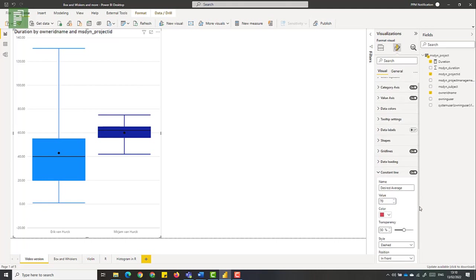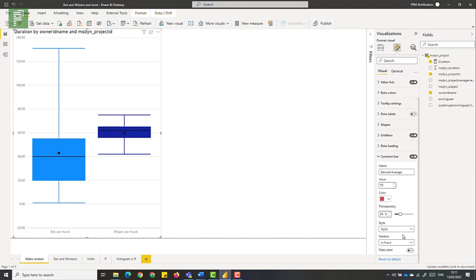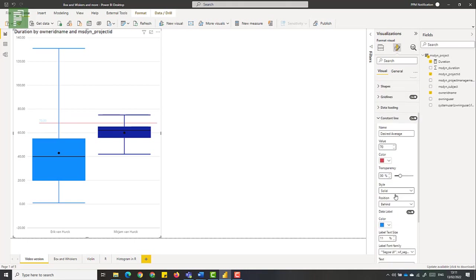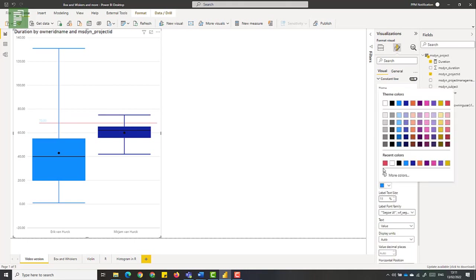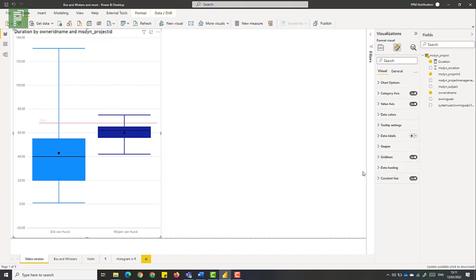We'll have that as a bright red color. We give it a name of the desired average, and we'll give it a value of 70 days duration. And you can change the transparency to either not be transparent at all, or very transparent. So we'll set it to pop up just a little bit more. We want to have a solid line. And we'll set it as behind. And there you go. There you see that that line pops up. And the data label itself might also need to be a red color.